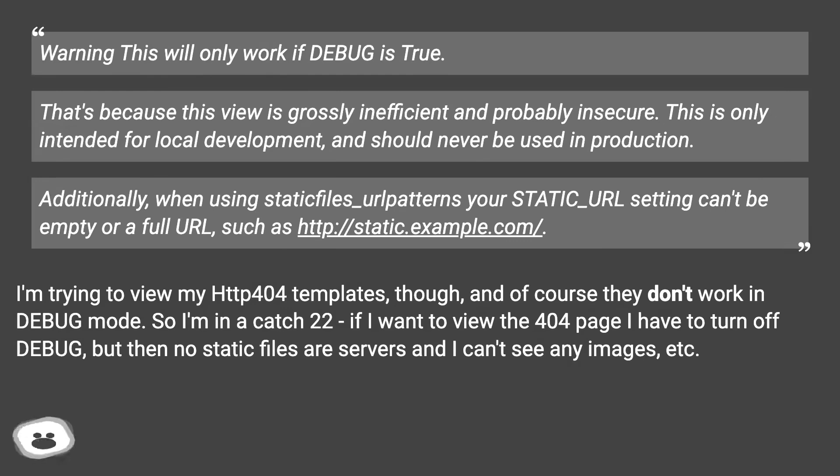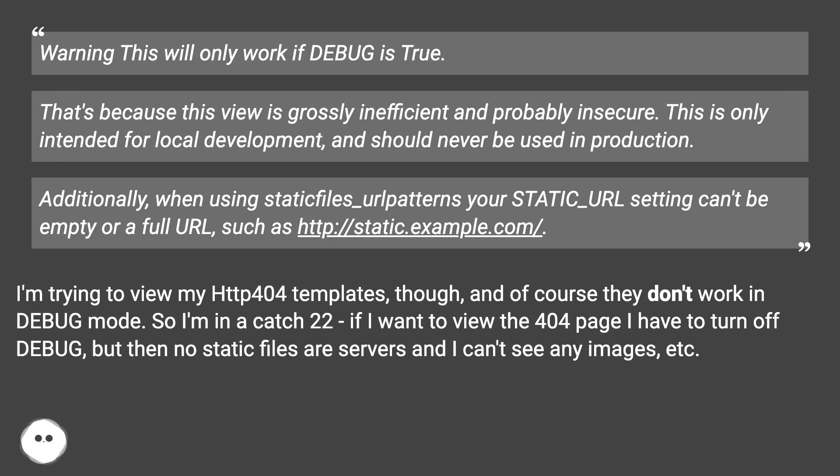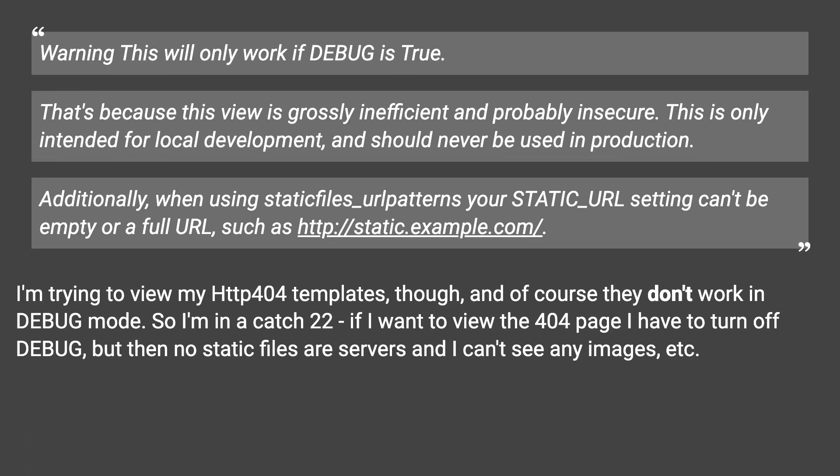I'm trying to view my HTTP 404 templates, though, and of course they don't work in debug mode. So I'm in a catch 22. If I want to view the 404 page, I have to turn off DEBUG, but then no static files are served and I can't see any images, etc.